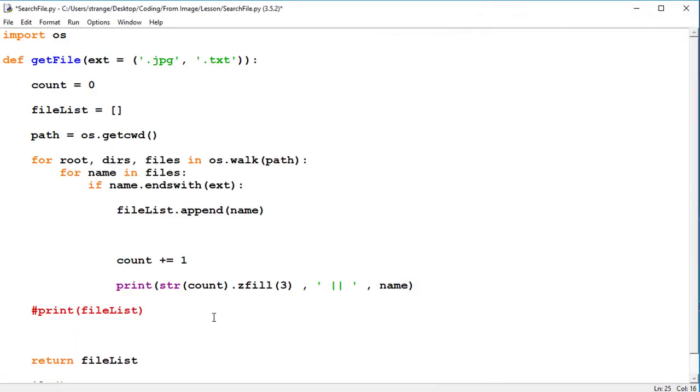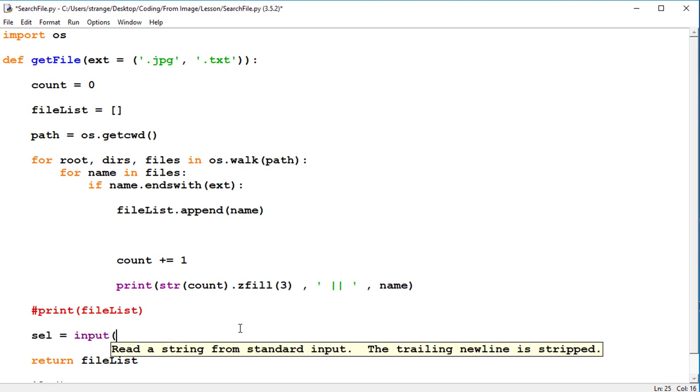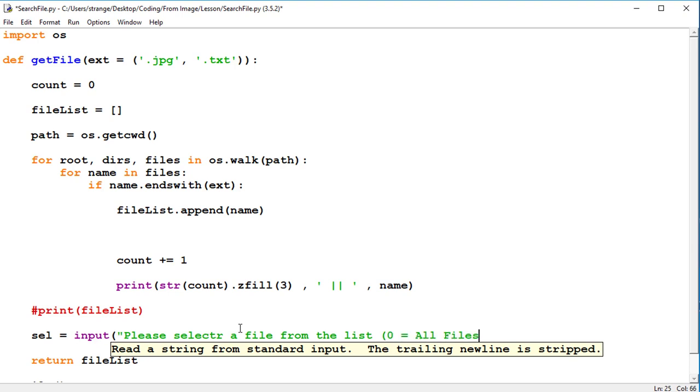So what to do is input a selection. Selection equals input and we're just going to ask them please select a file from the list. And what we'll do, we're adding zero equals all files.